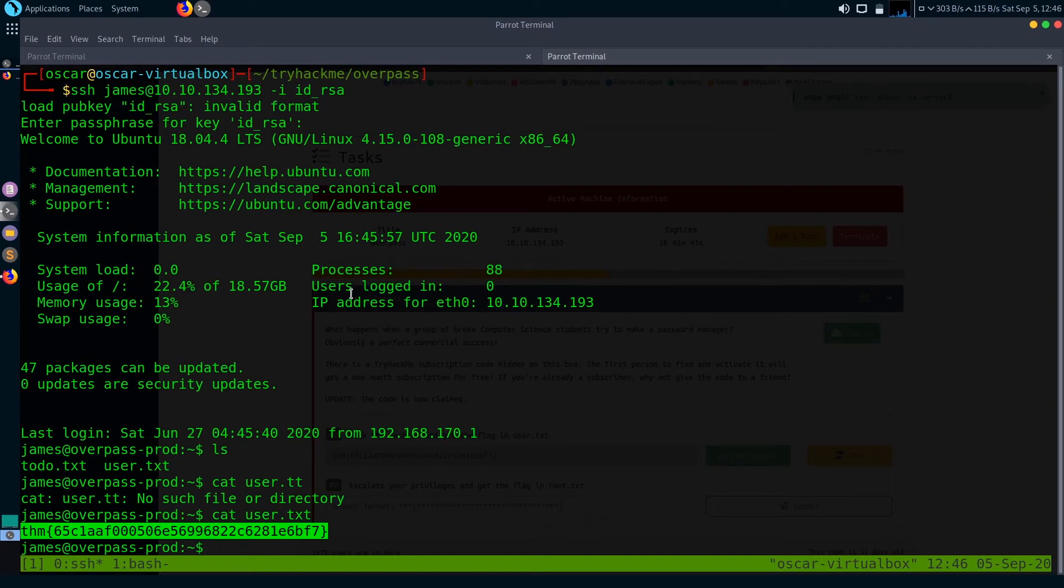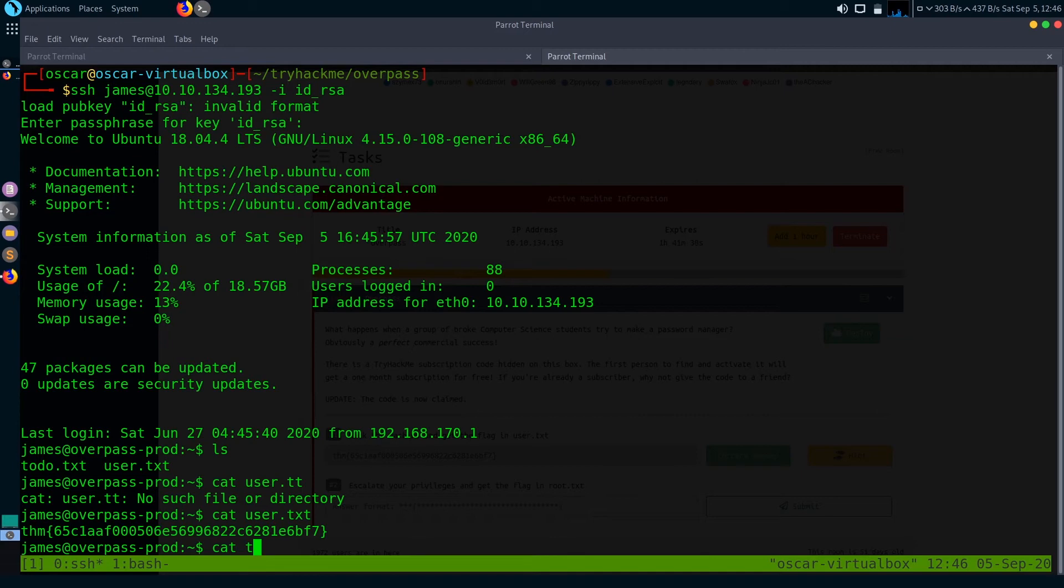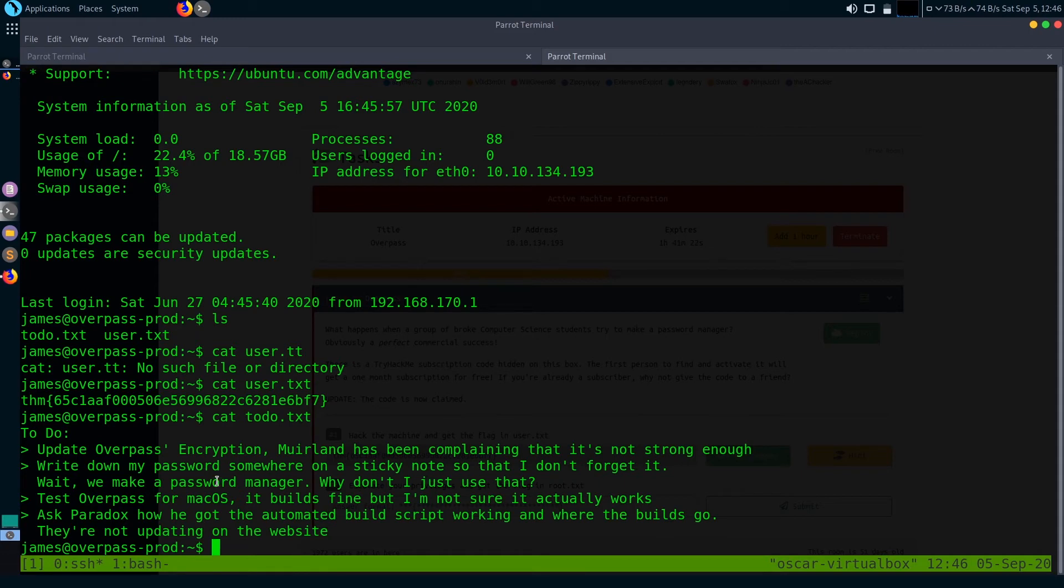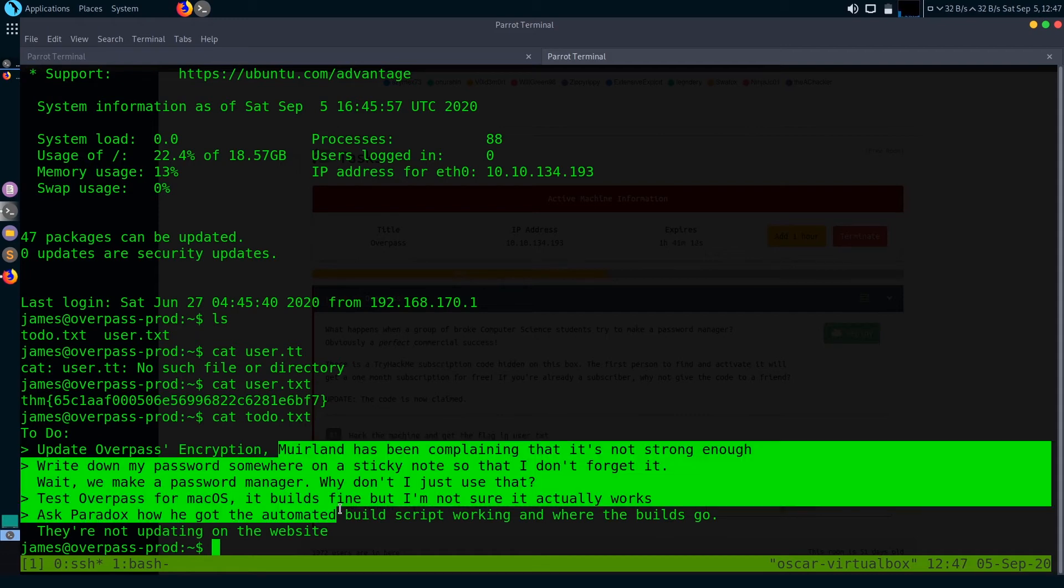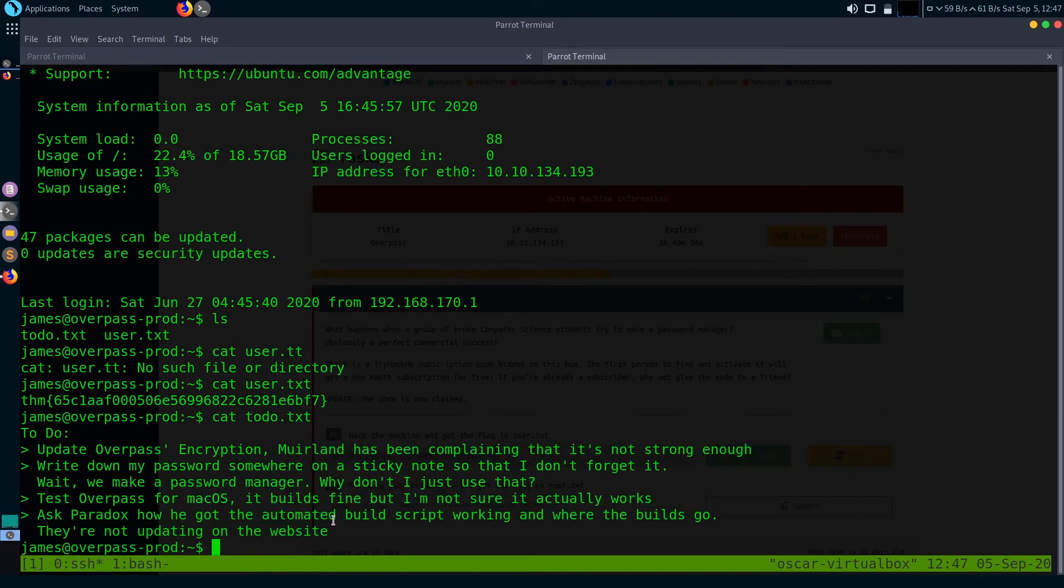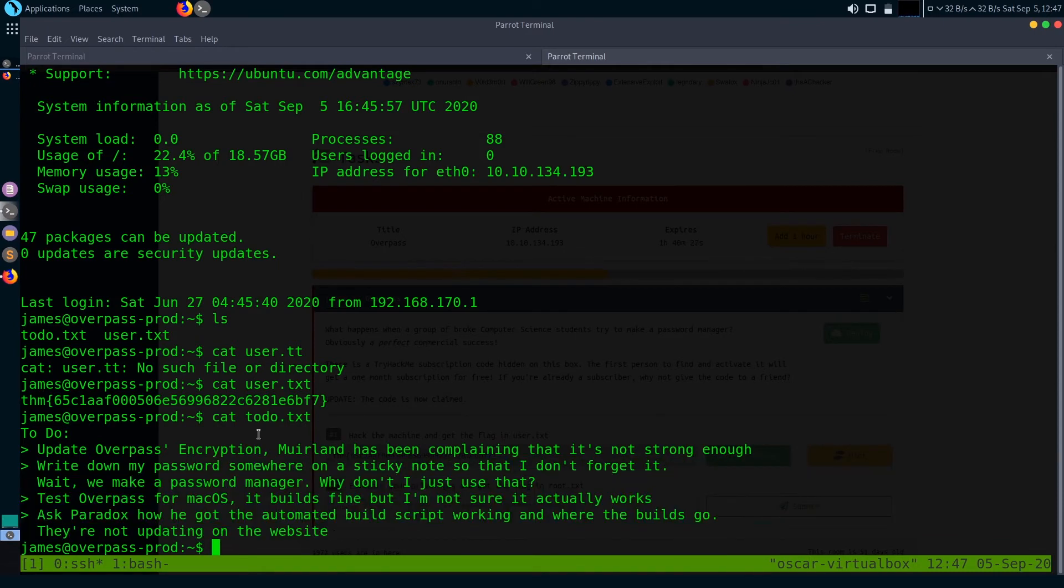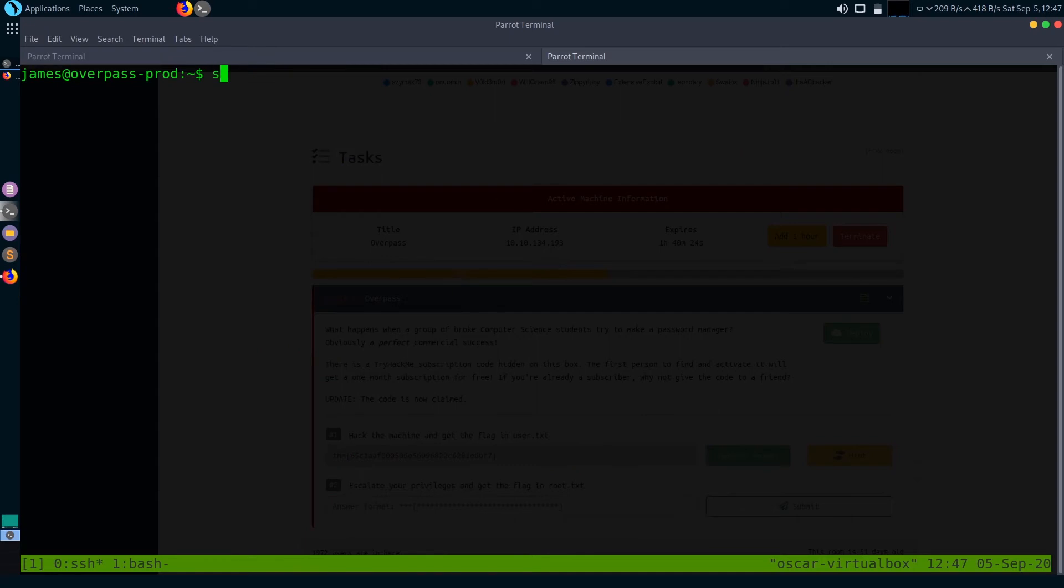Now let's get to privilege escalation. There's another file named todo.txt. Let's check what it does. There's some sort of message to just write down my password somewhere in the sticky note so that I don't forget it. Wait till we make a password manager. So there's some sort of password manager in this box.